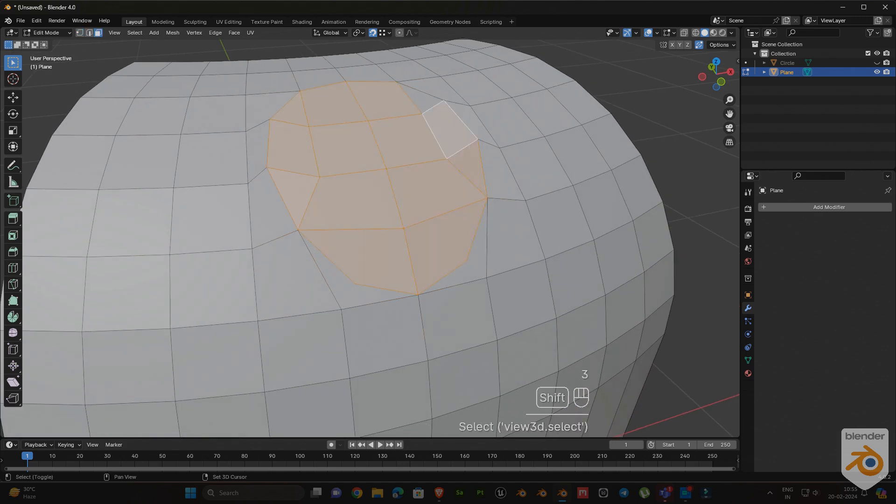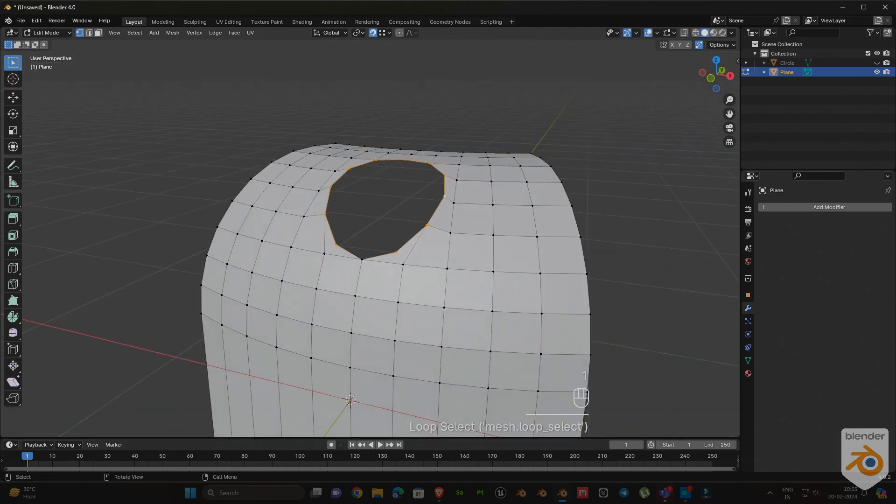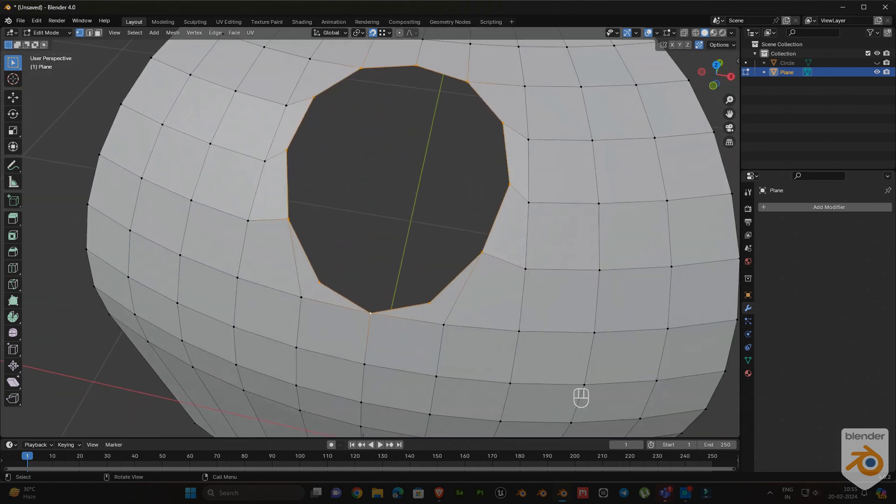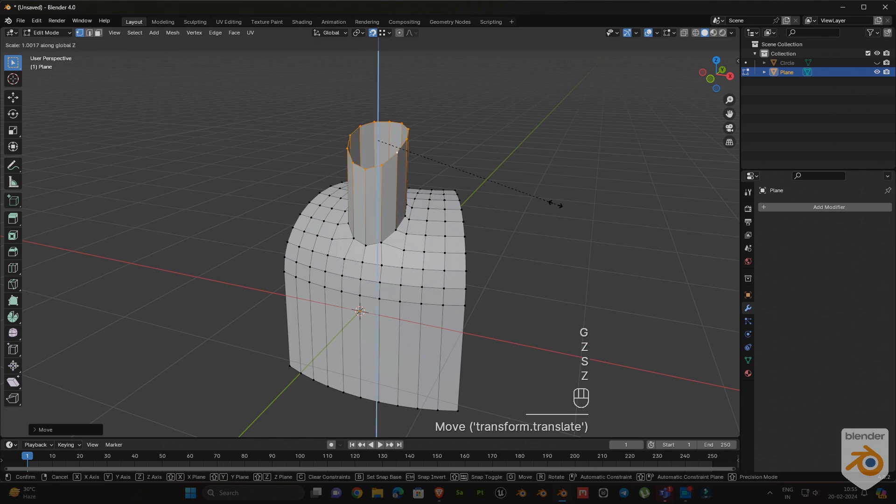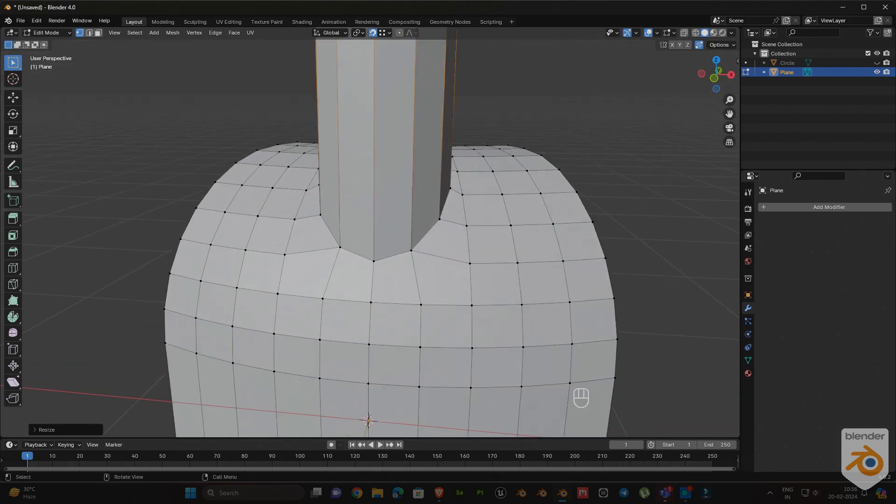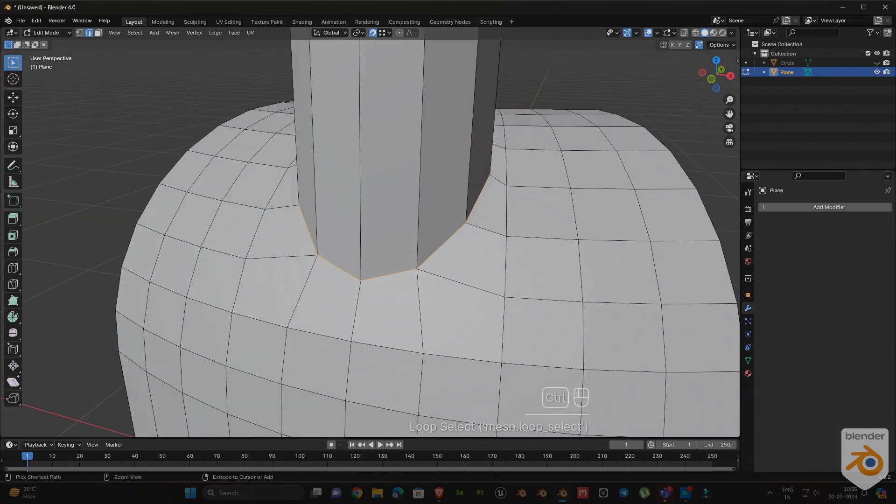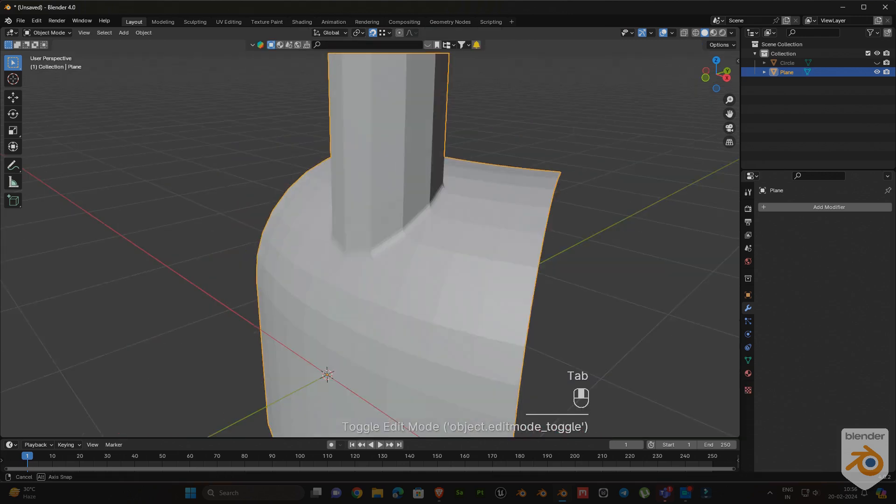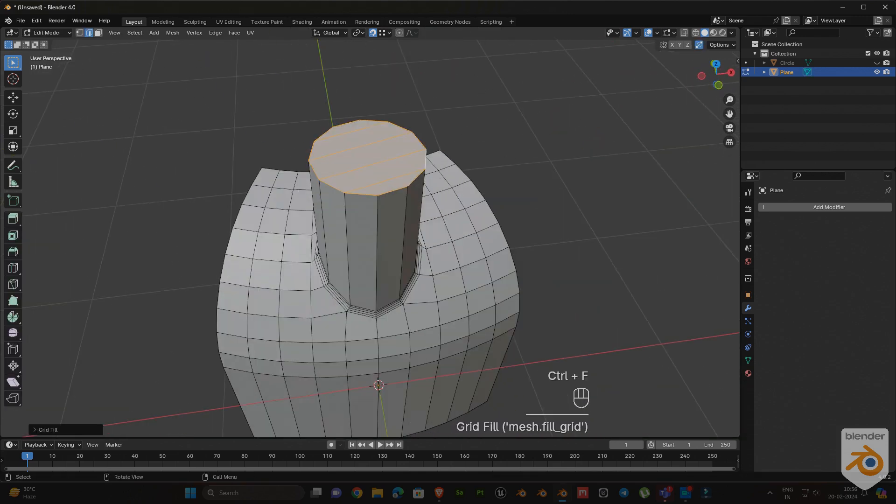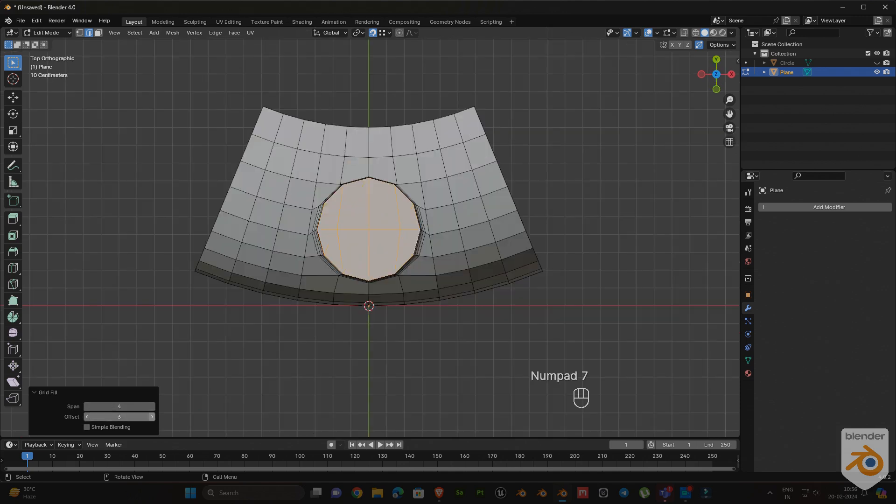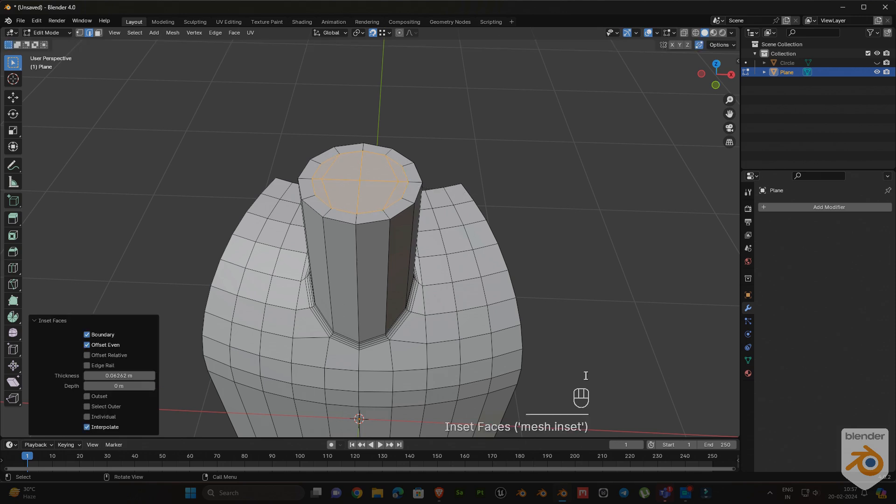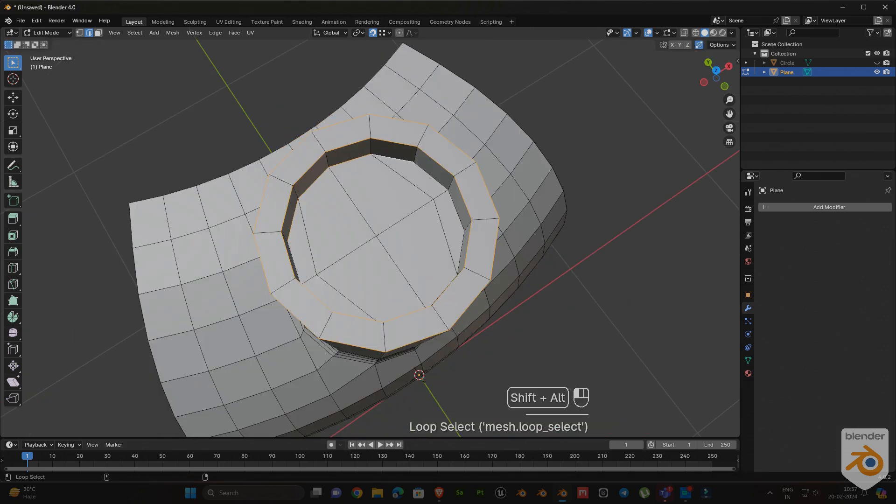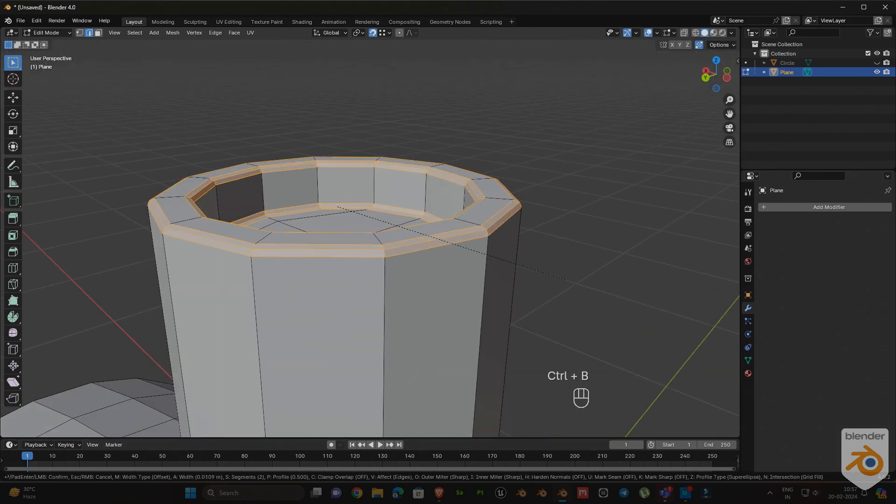Delete those selected faces. Select the edge loop, then extrude it on the z-axis. Next, select this edge loop and bevel it. Now select the top side edge loop, press Ctrl+F, and select grid fill. Then bevel these edges.